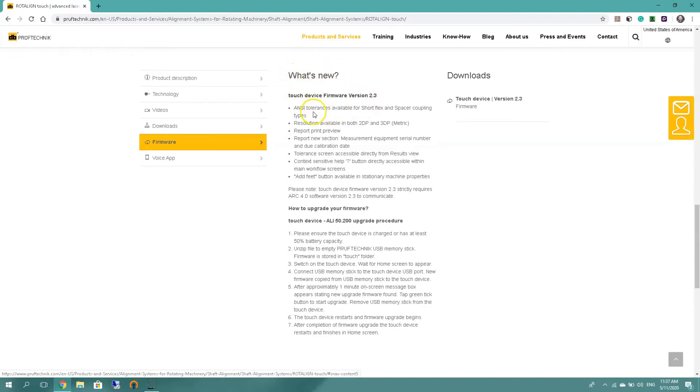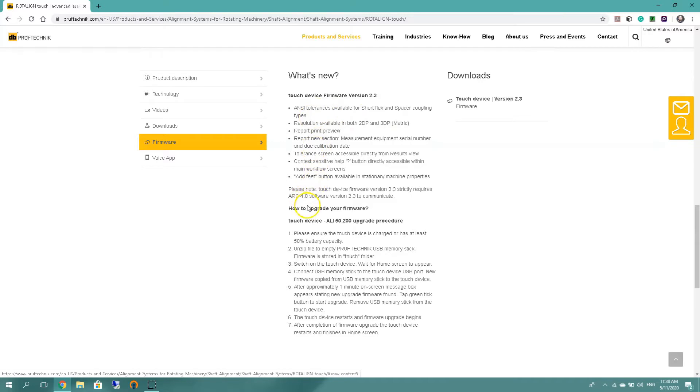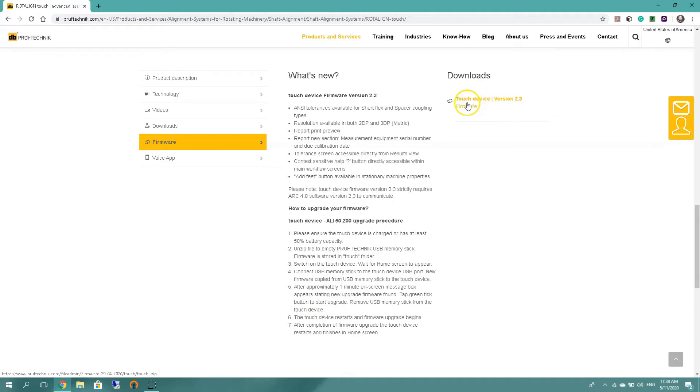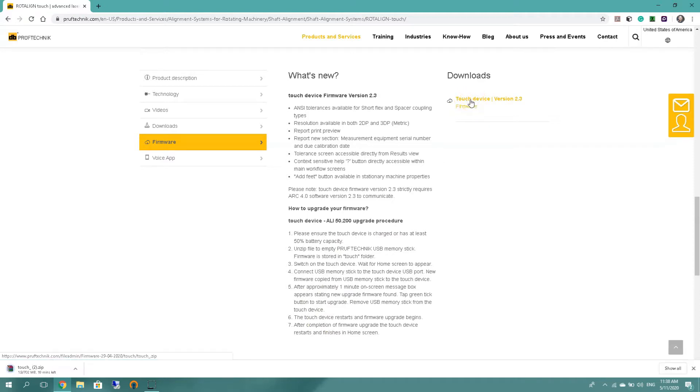For example, the anti-tolerances are available for short flex and spacer coupling types. So you can just go through that and a quick how-to guide step by step on updating your touch device. So I'm looking for this touch device version 2.3, click on it. Now we go look here at the bottom and we will see the file downloading.